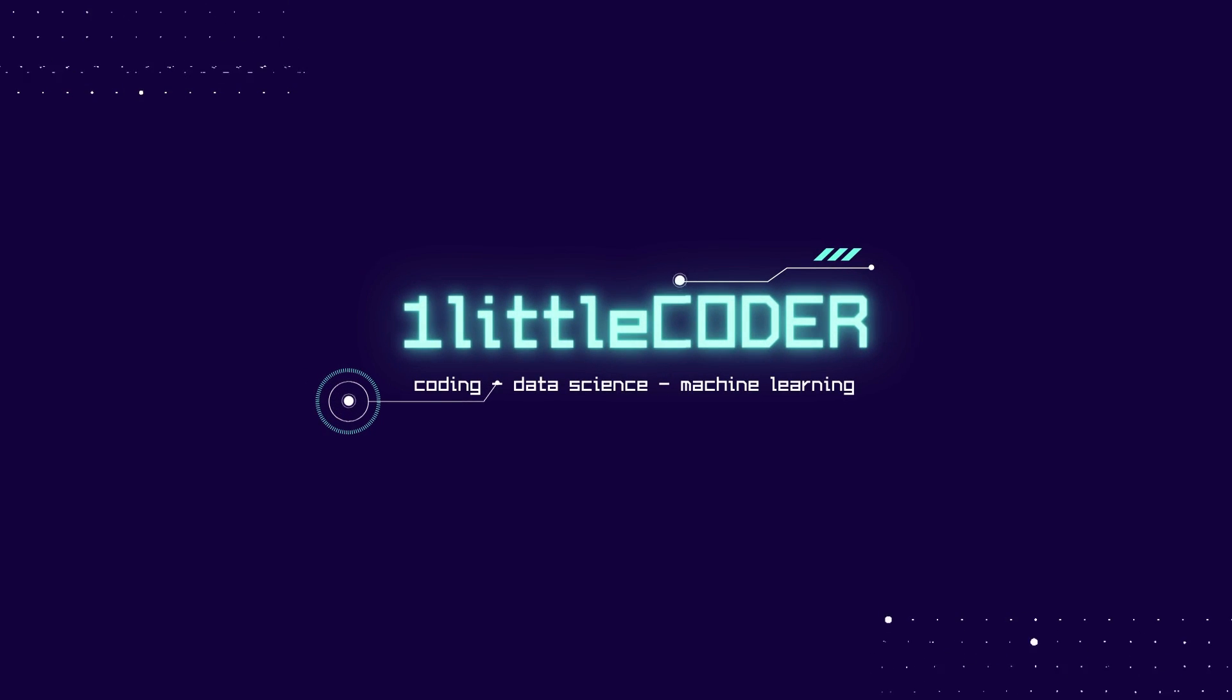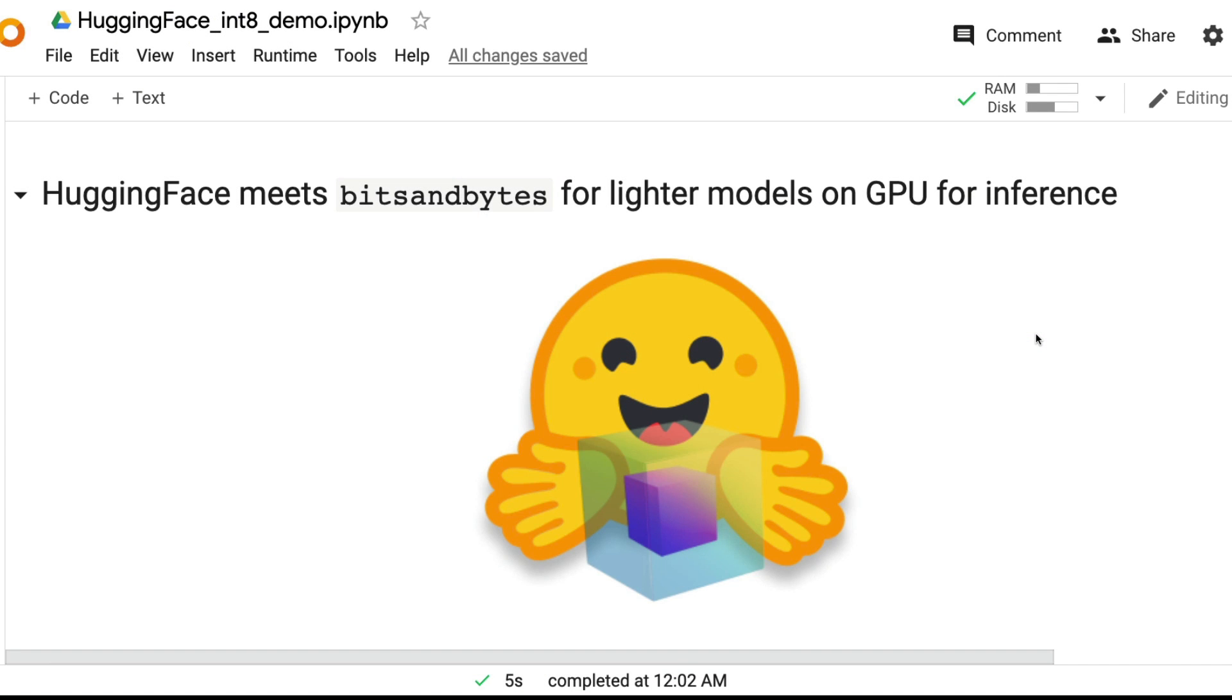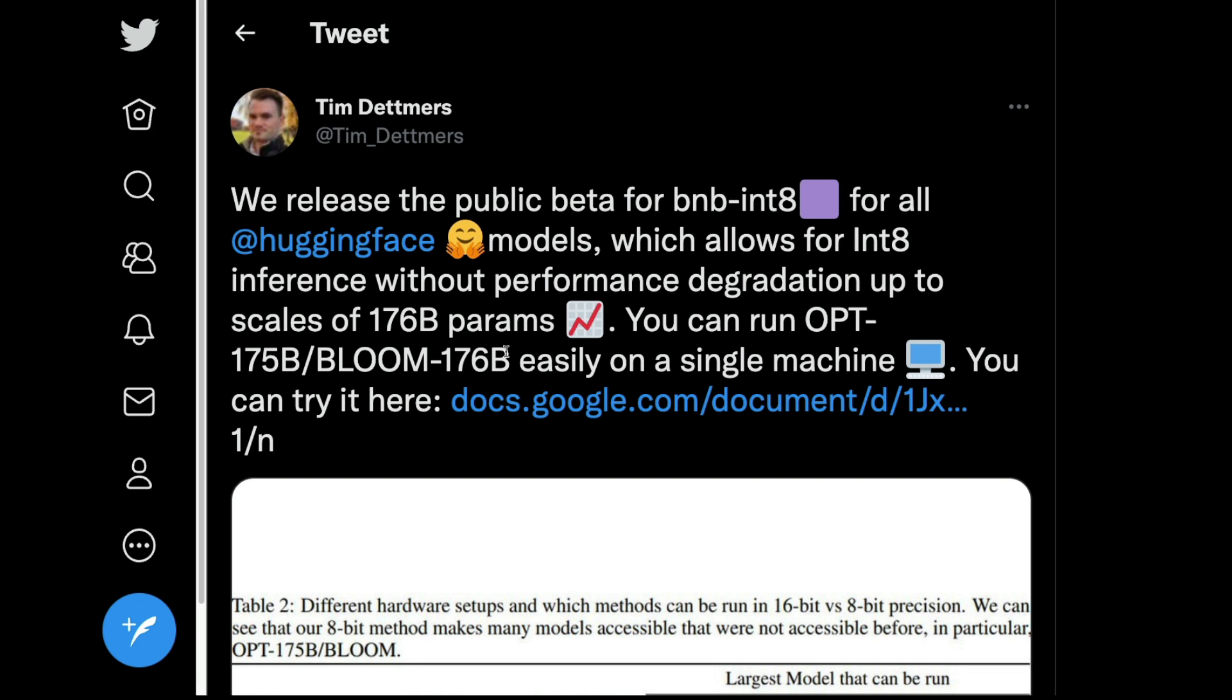Hey friends, welcome to One Little Coder. Today we're going to see how you can use a very heavy model like BLOOM-176 billion parameters or OPT-175 billion parameters. How can you run these big models, these large language models, on a single machine or single GPU? For that we're going to use a new library called bits and bytes.